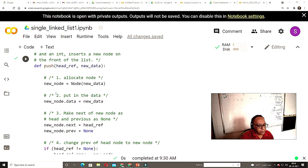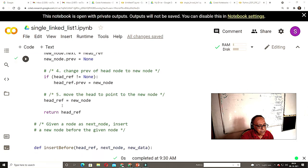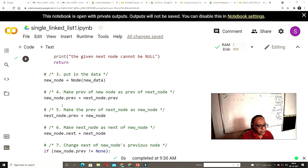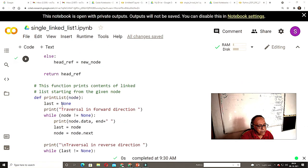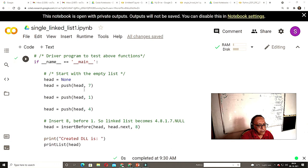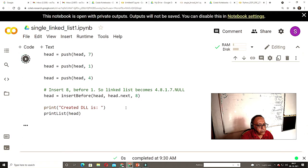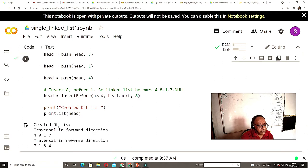I am creating a new node and pushing values. I am pushing values 7, 1, 4 and inserting 8. If you run the code, creating the double linked list and traversal in forward direction gives 4, 8, 1, 7, and in reverse direction gives 7, 1, 8, 4.